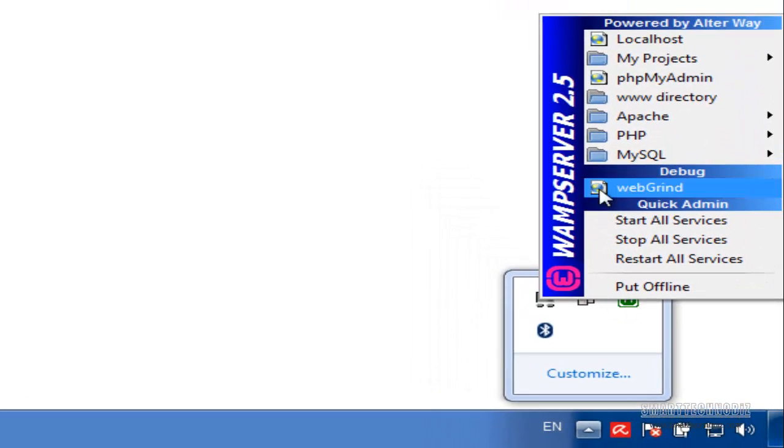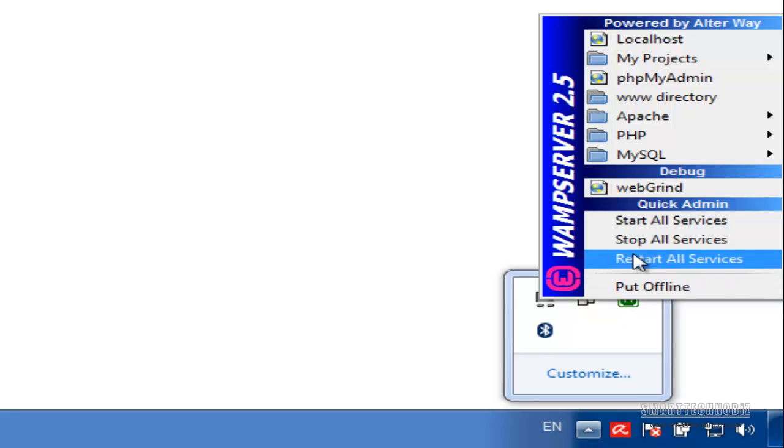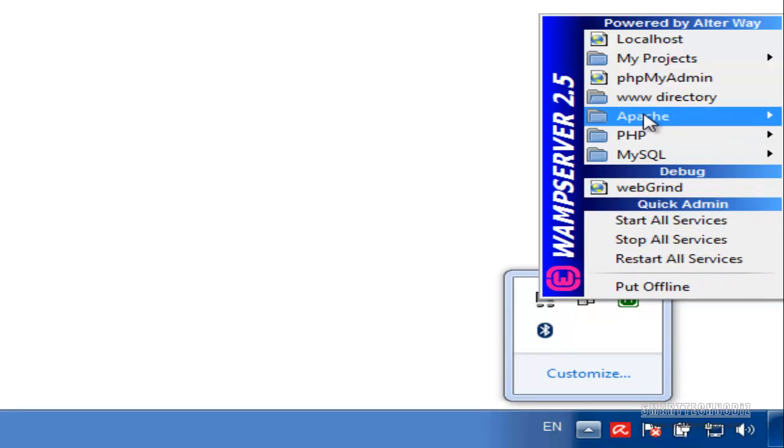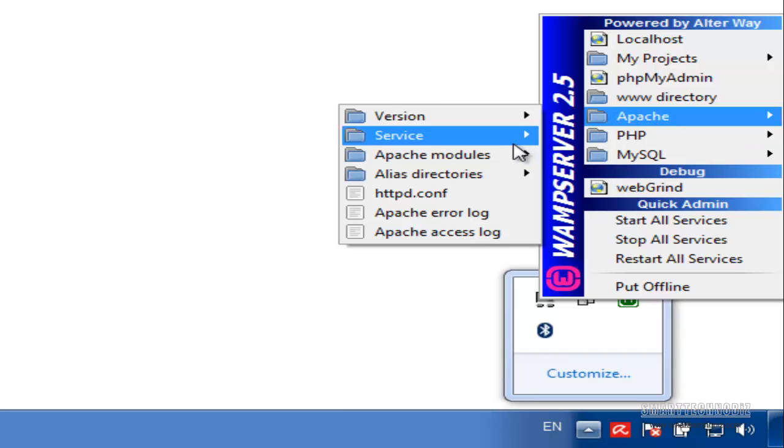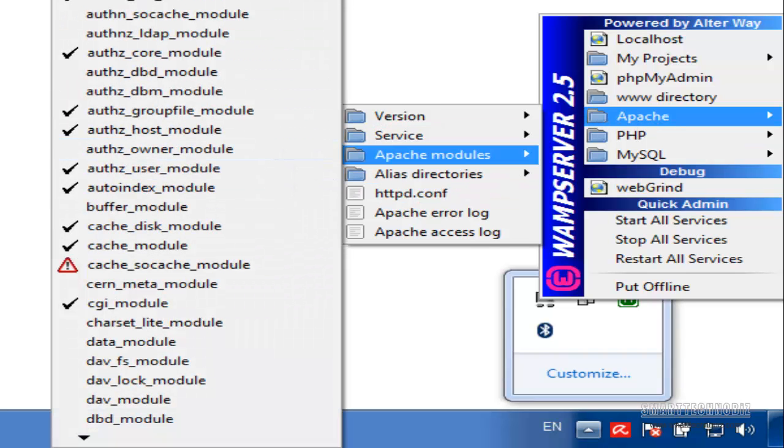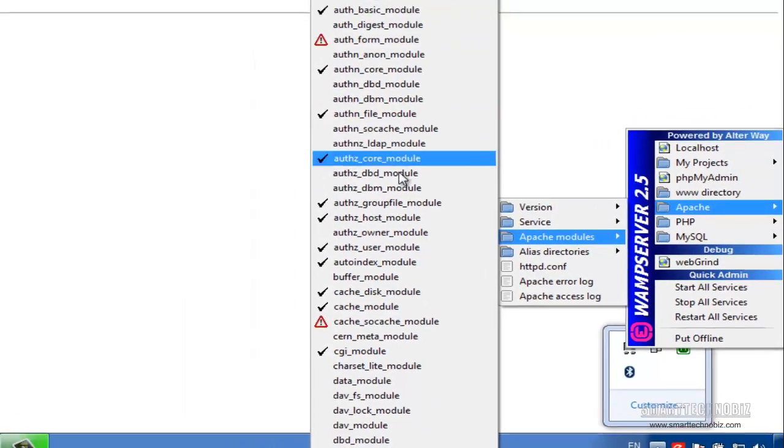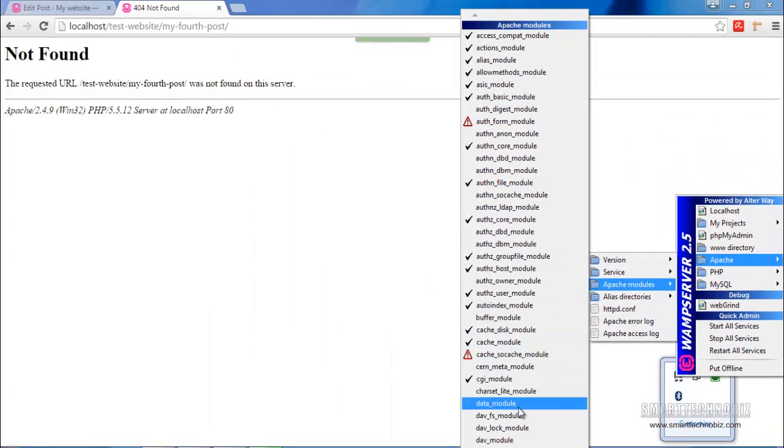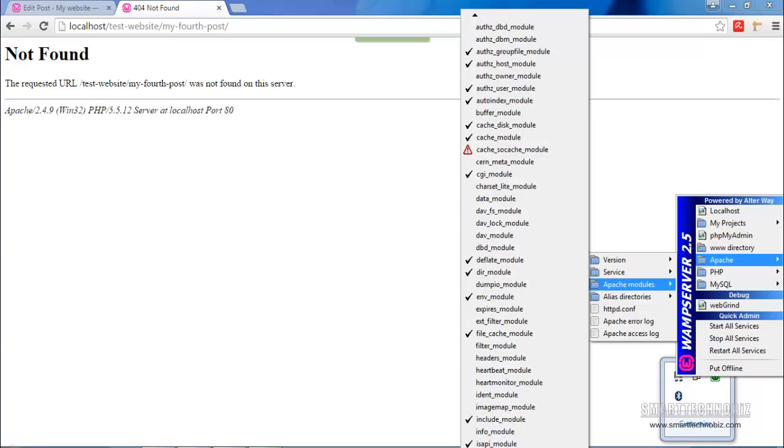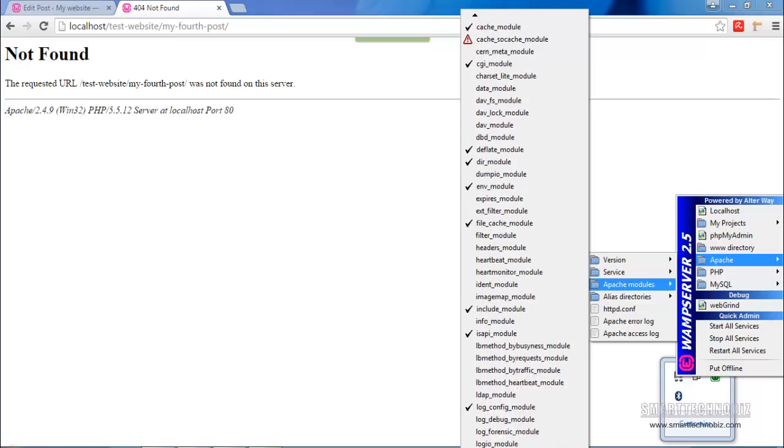And then click on the WAMP server icon. You will get a pop-up menu here. You need to go to Apache and then Apache modules. Now you'll get a flyout menu here. You need to scroll down till you find something called rewrite module.